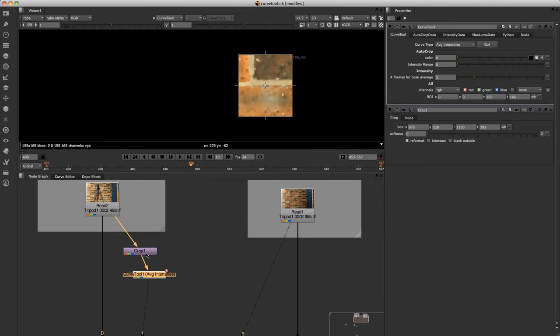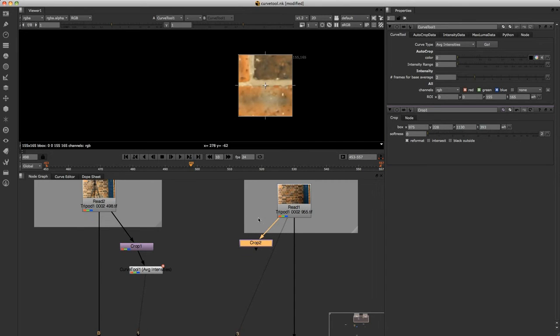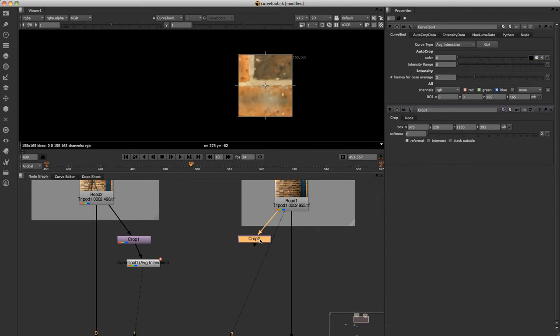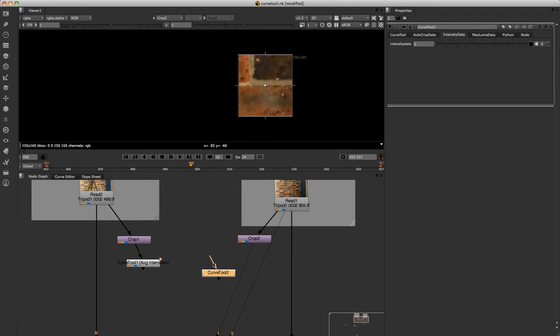And now what we're going to do is copy the crop from here and paste that into our patch. So if you look at that we've got the same thing. Once again, we're going to put another curve tool underneath.